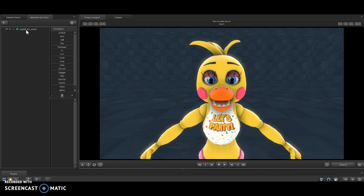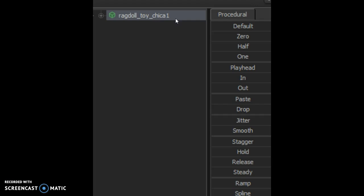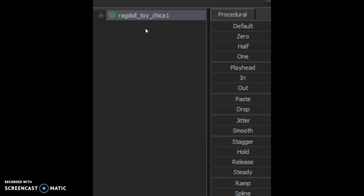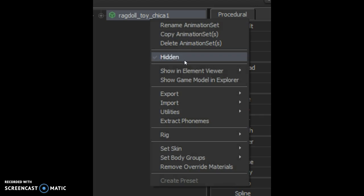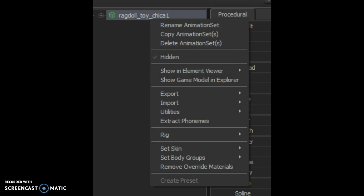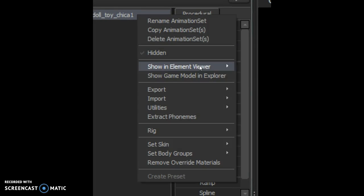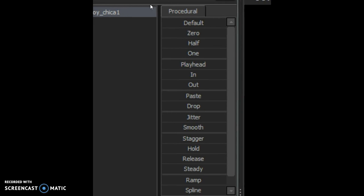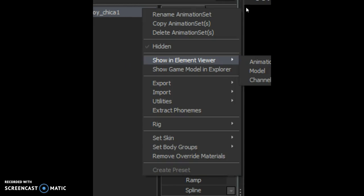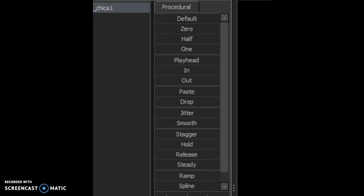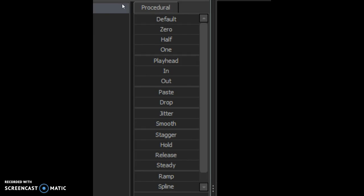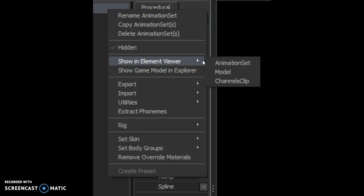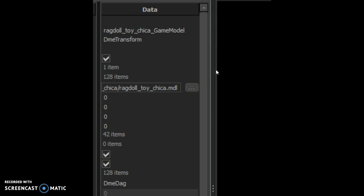You want to zoom in so you can see. You want to right click the model and then add override materials. After you add it, you want to right click it again and show in element viewer.